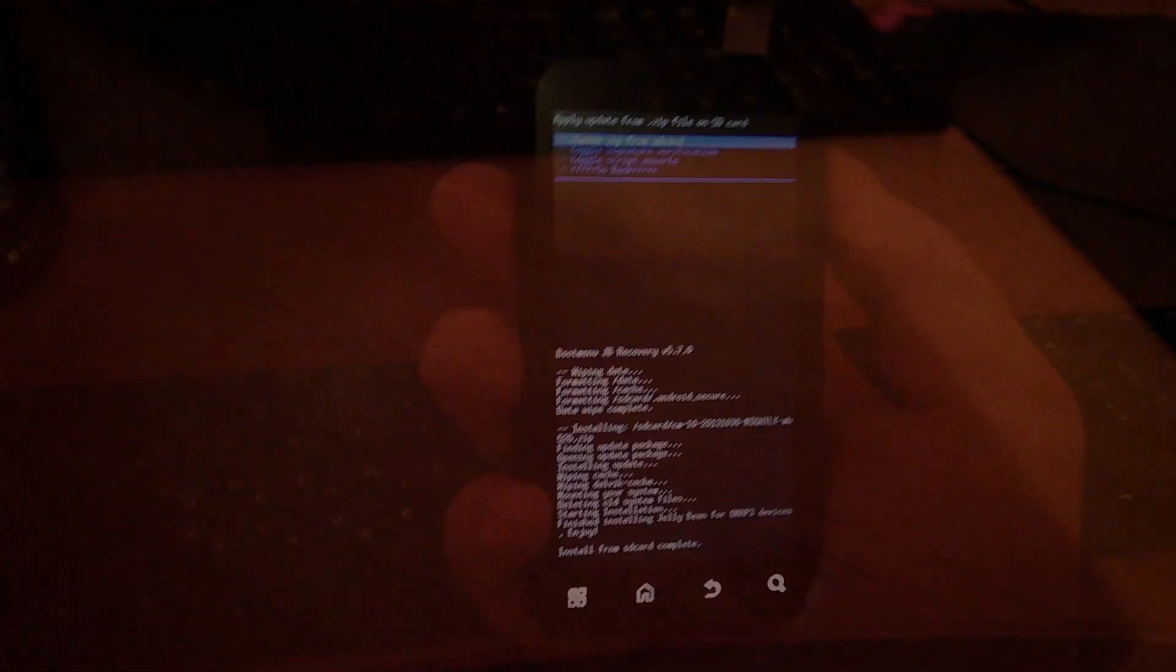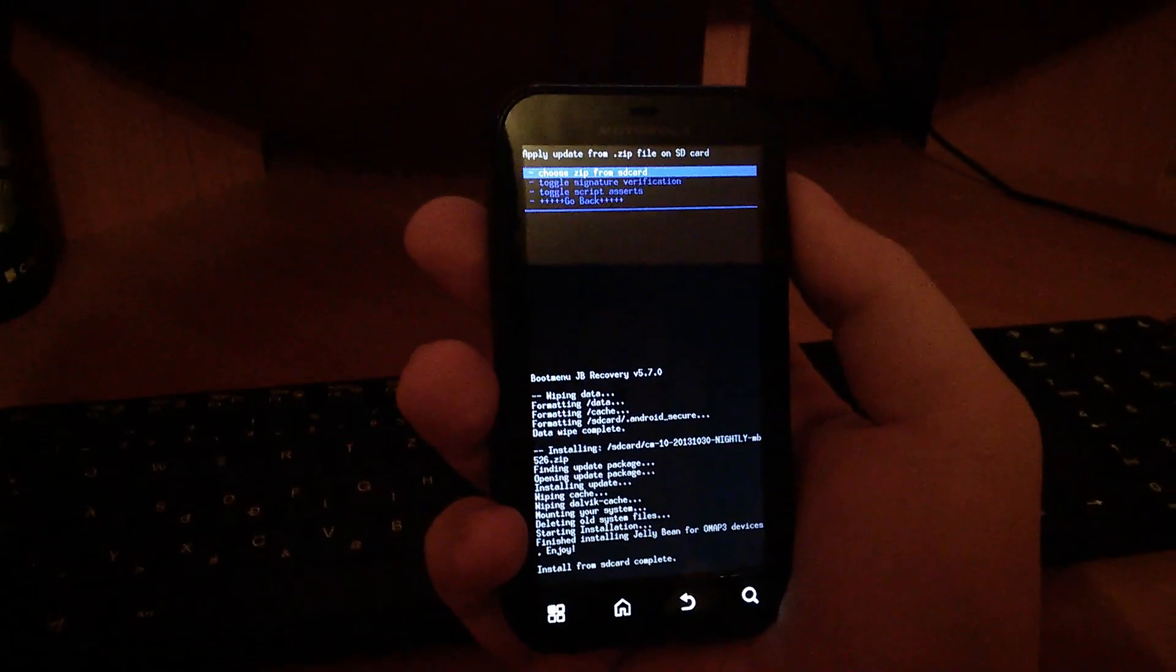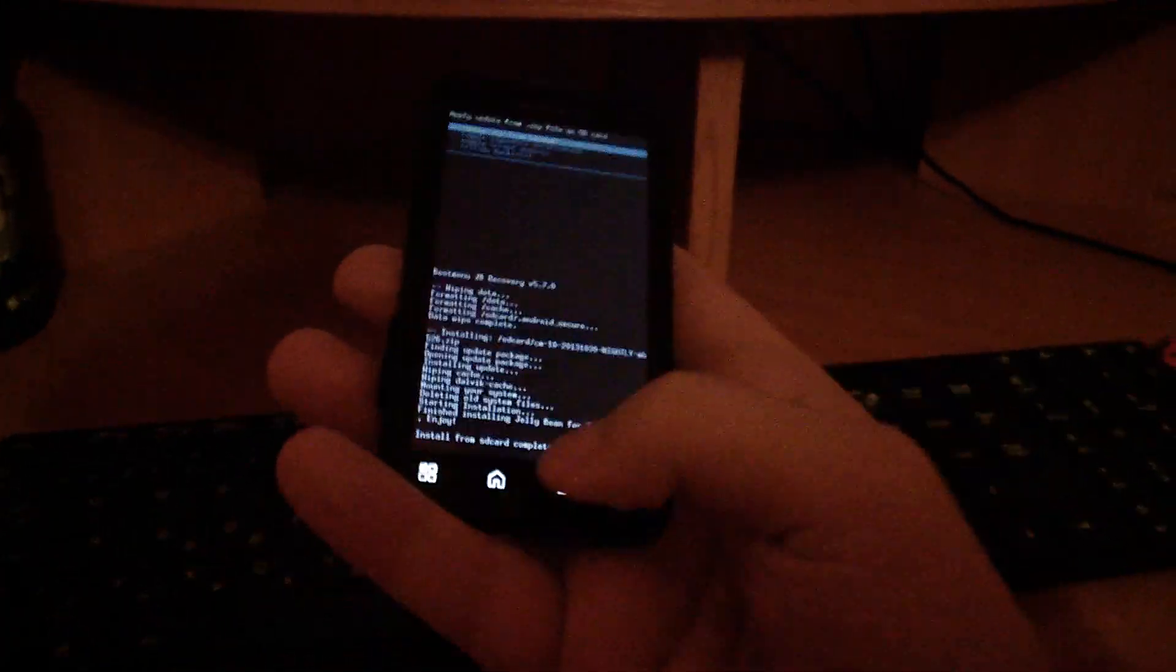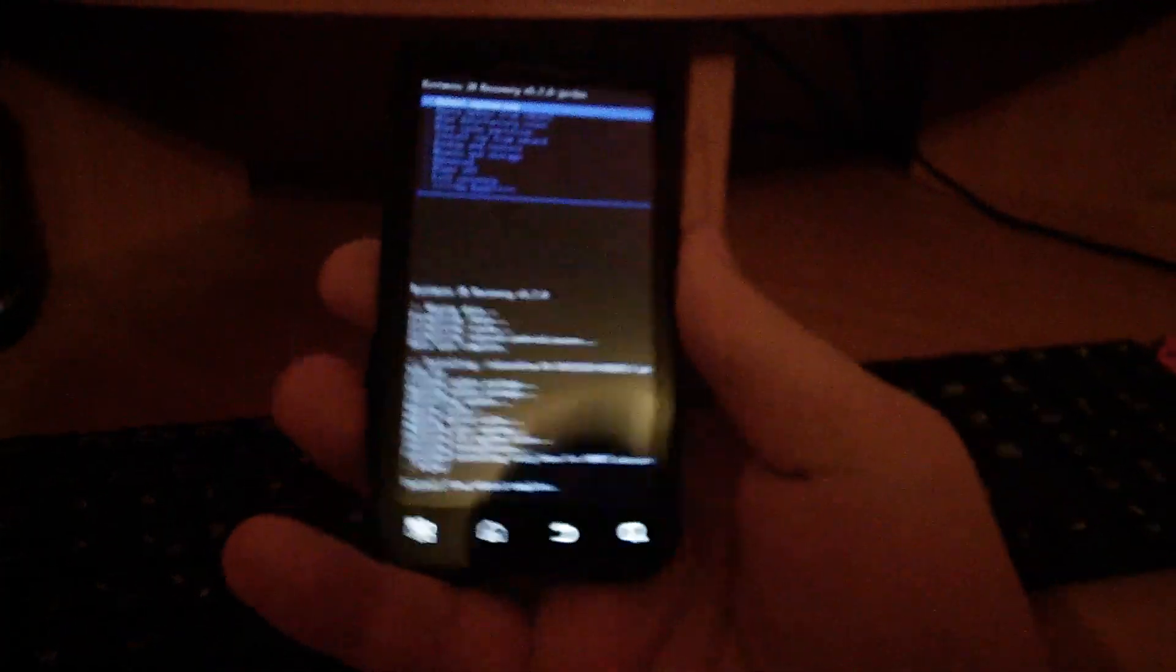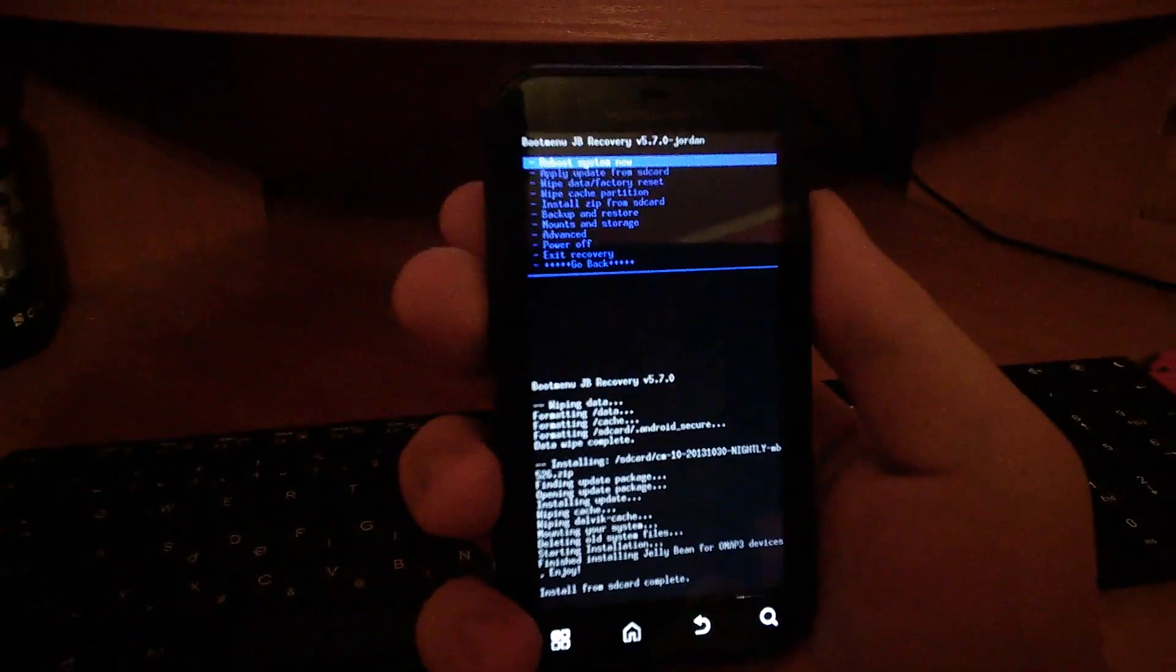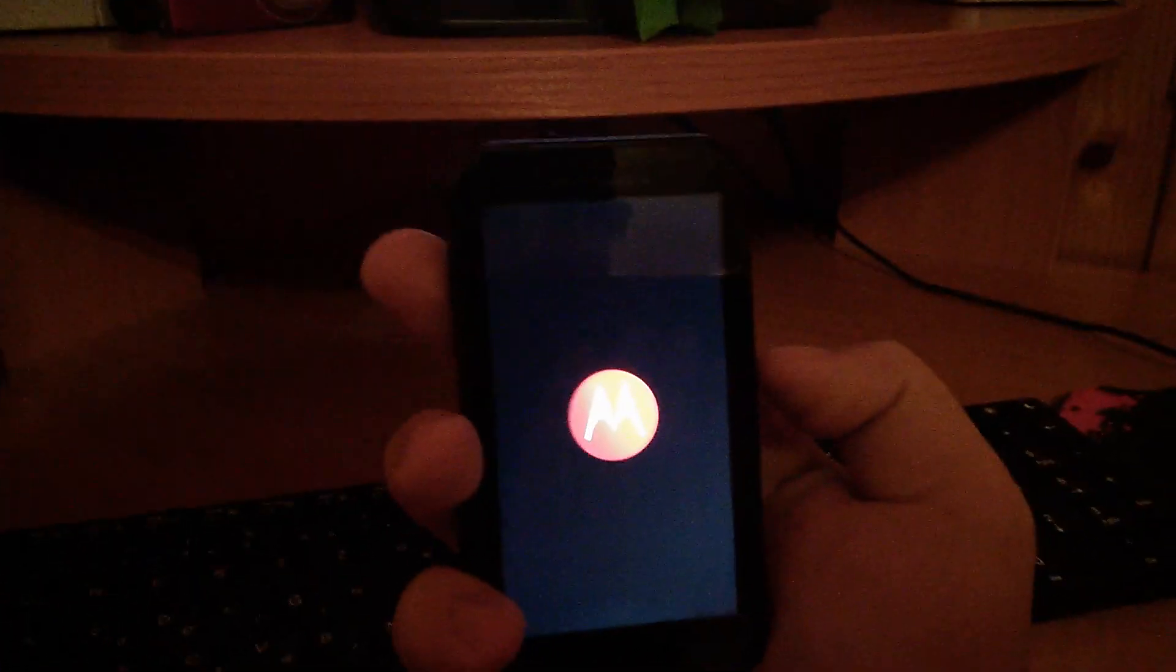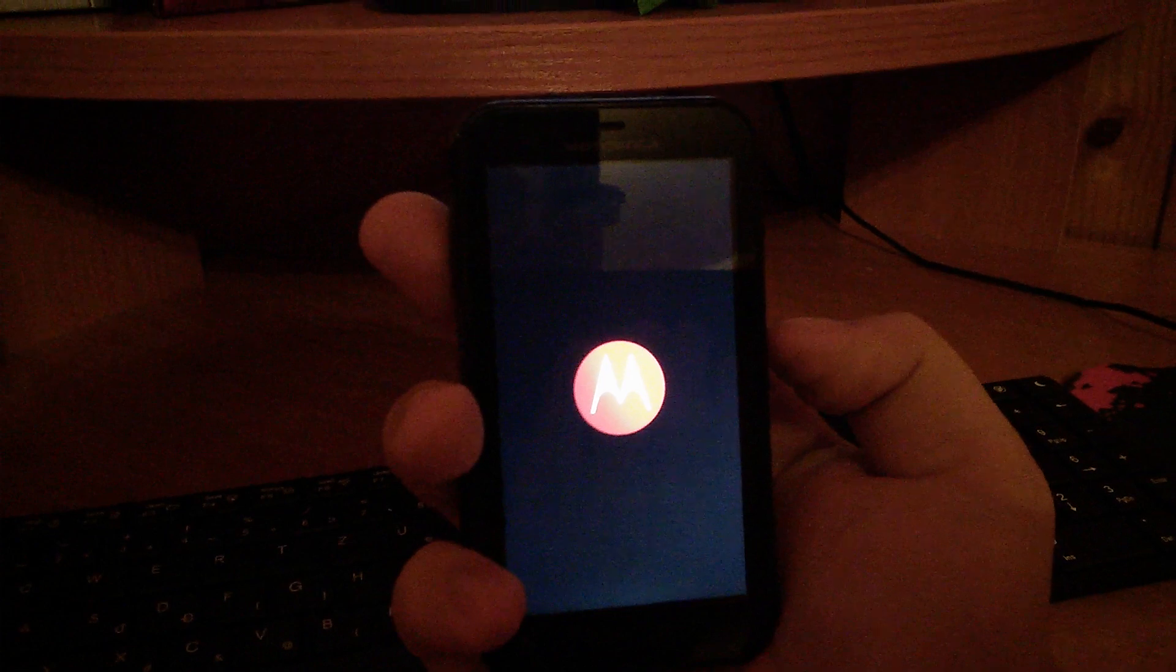Once the installation is finished you have to go back and you have to reboot your phone. You let it boot up.